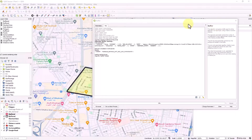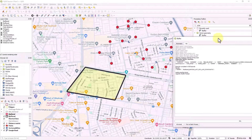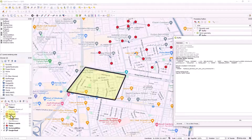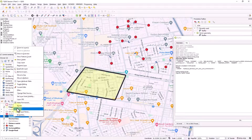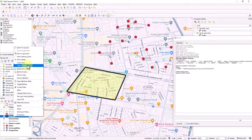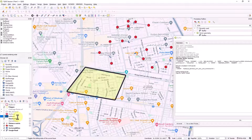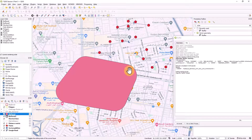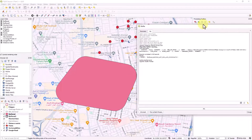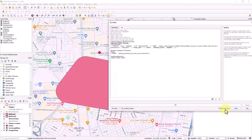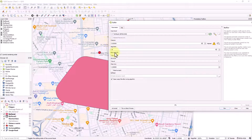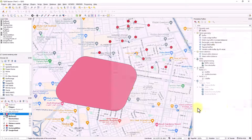Let's rename the first buffer as 'Buffer 1' and the second as 'Buffer 2' to differentiate between them. You can see the second buffer has a larger area. You can keep playing with parameters such as segment count and distance until you reach your requirement for the buffer. Let's hide this section now.